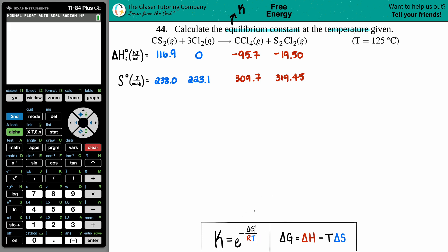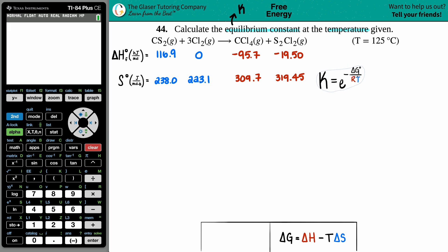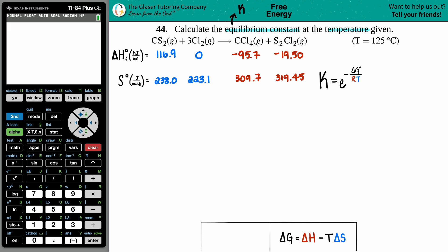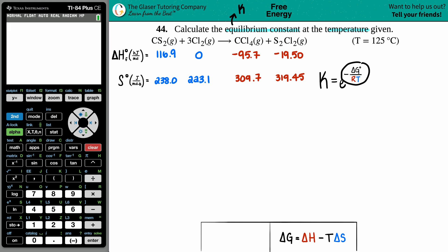There's only one formula that links the equilibrium constant with temperature, and that's this formula. K equals e raised to the power of negative ΔG divided by R times T. Here's the K, here's the temperature — we'll work with that.